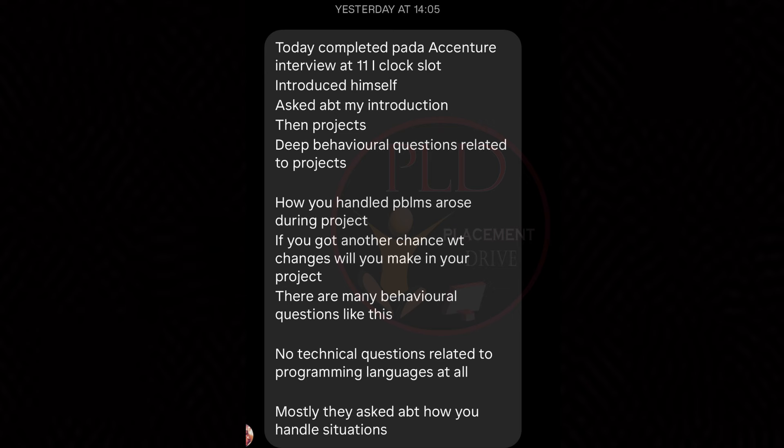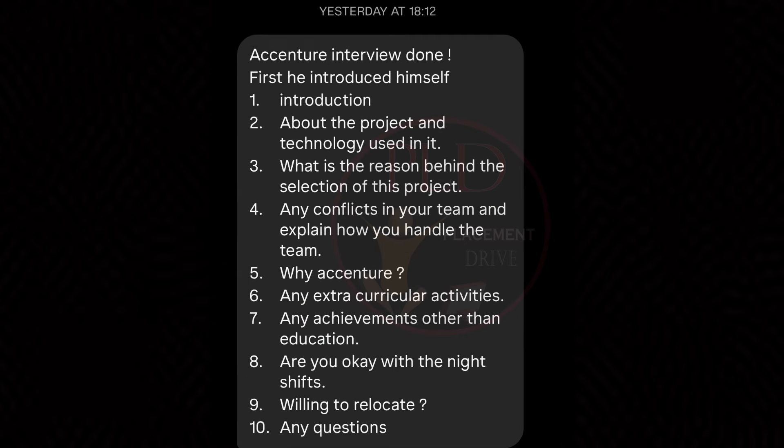The fifth question emphasizes how the candidate handles various situations, providing insights into their adaptability, resilience, and ability to navigate professional challenges effectively. Now let's see the fourth and fifth interview experiences.